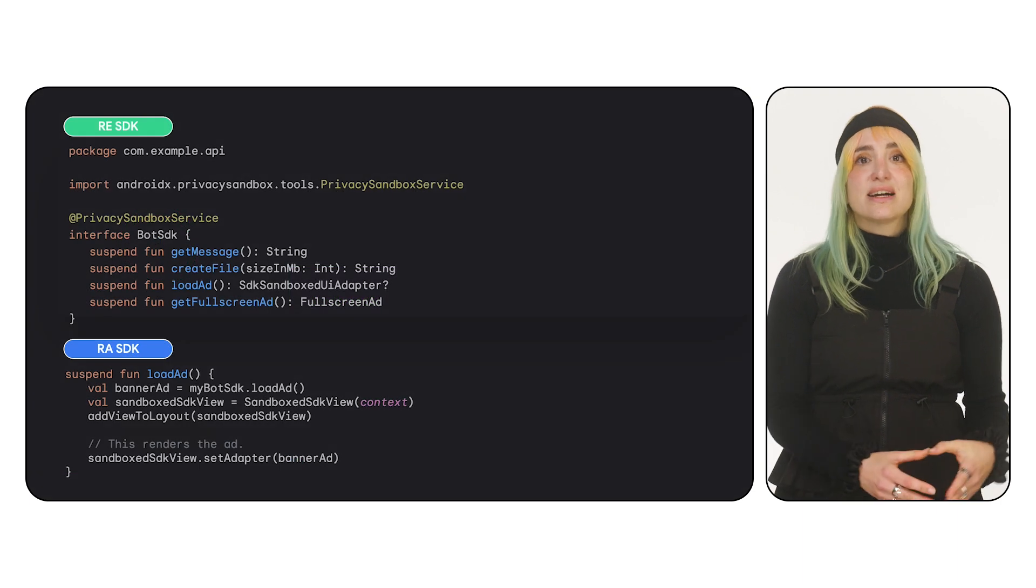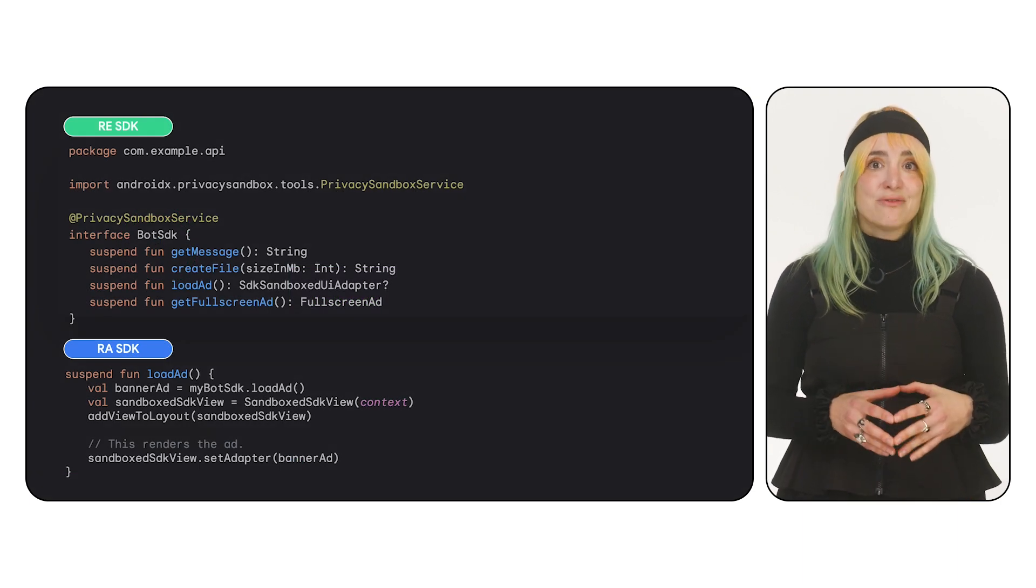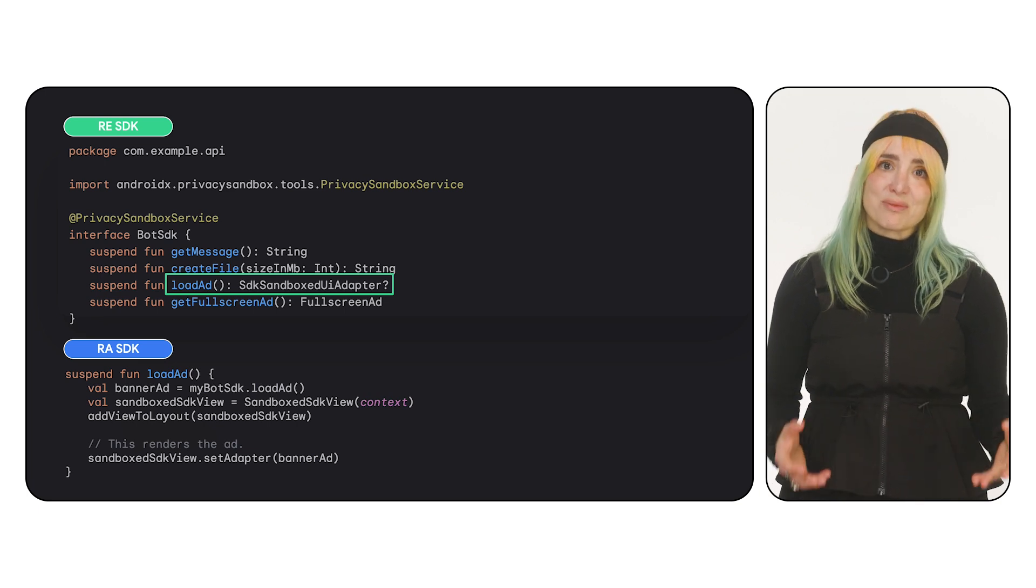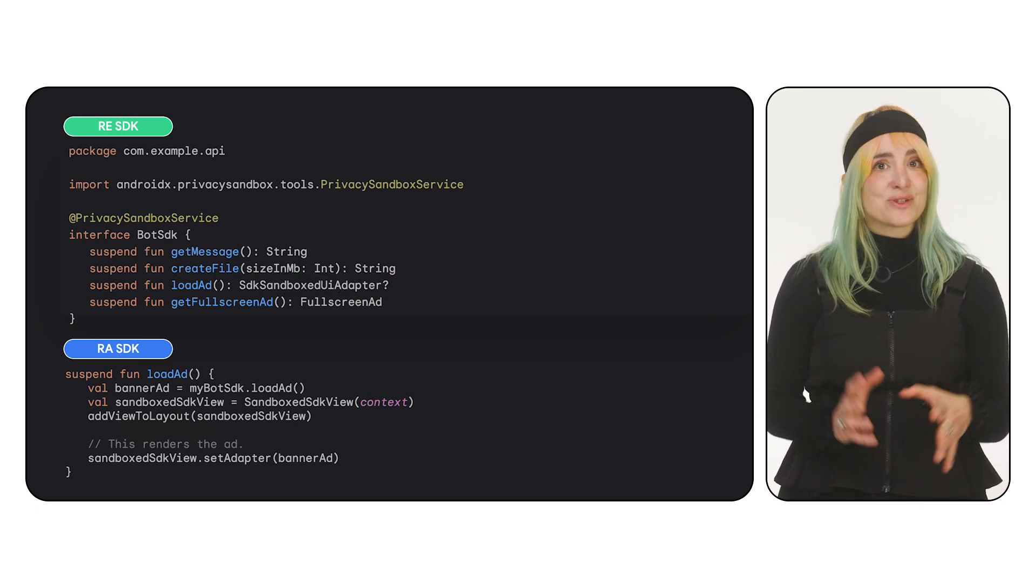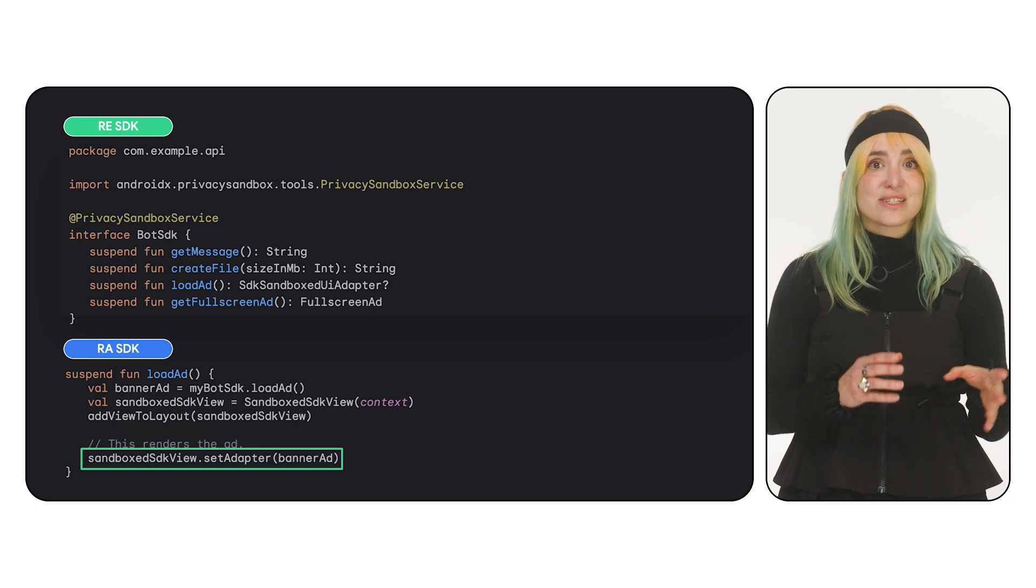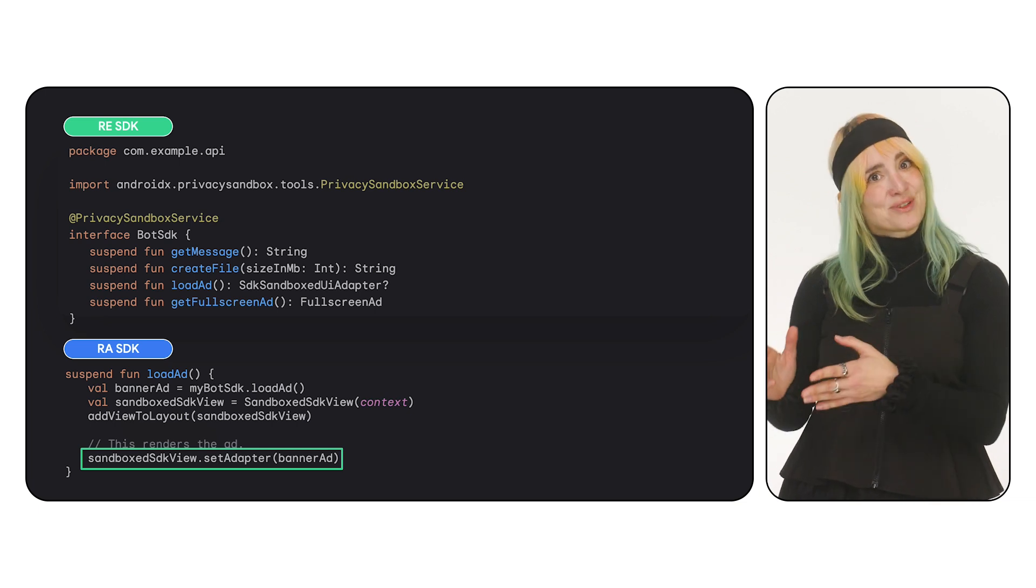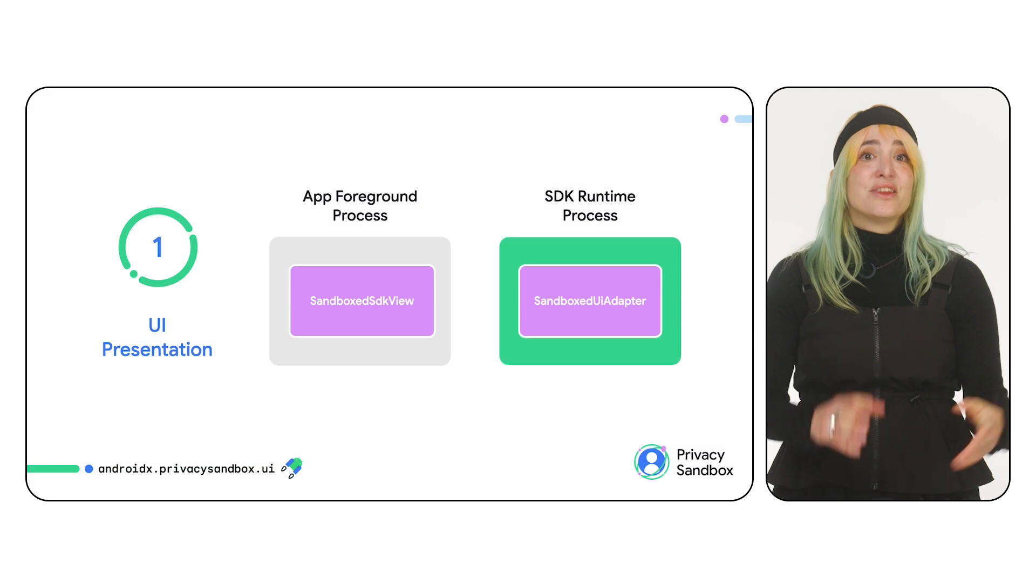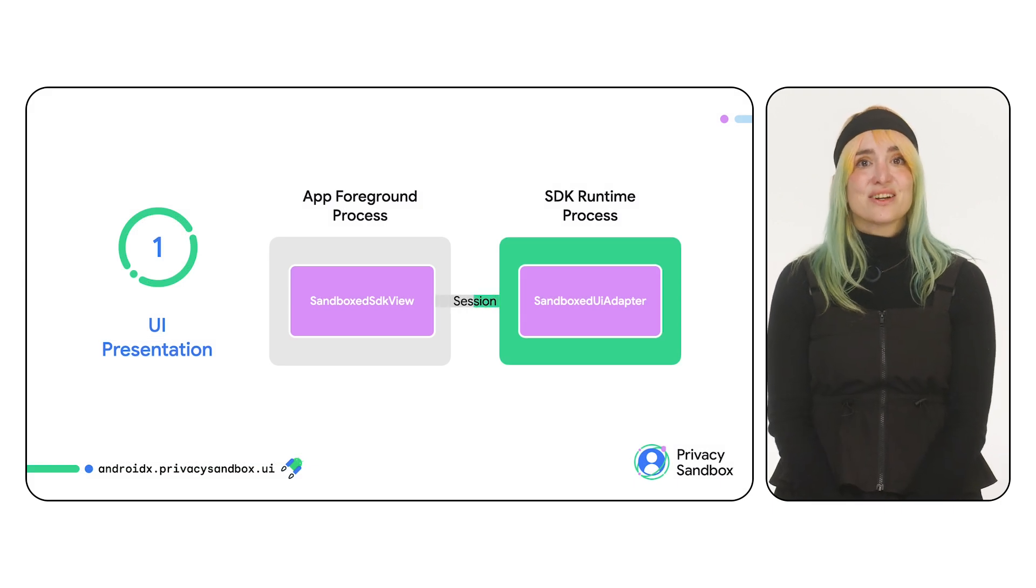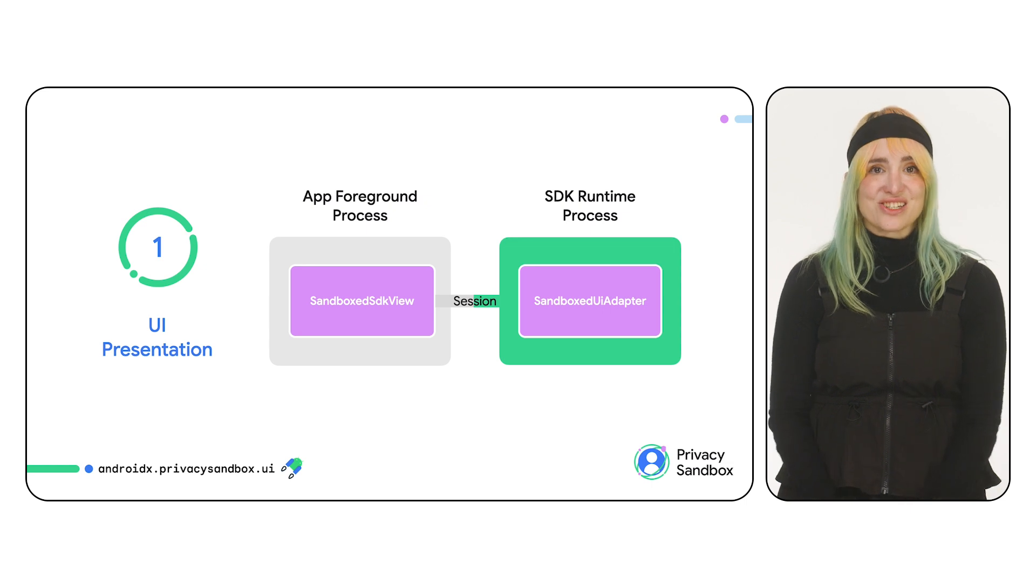This sandbox SDK view acts as a container for the content from the sandbox UI adapter. Since APIs in the runtime-enabled SDK that present UI have to return a sandbox UI adapter or an implementation of it, all you have to do on the app is set the adapter of your sandbox SDK view to the sandbox UI adapter. This will open a session which presents the UI and starts notifying both the app and the SDK of any changes.